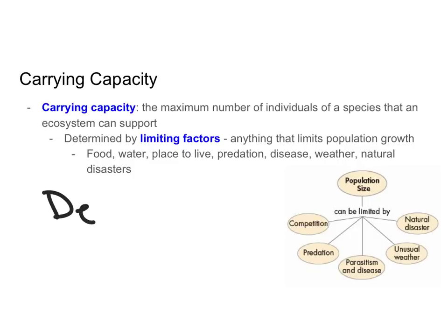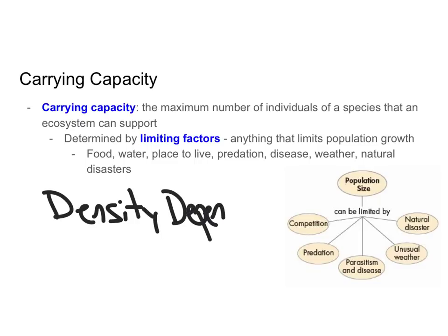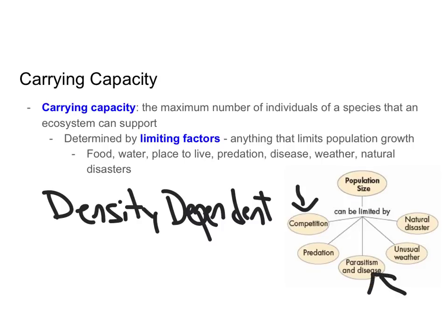There are two types of limiting factors. The first are called density-dependent limiting factors — these play a larger role when the population density is high. Competition is density-dependent because it plays a bigger role limiting population size when you have a high density. Disease is density-dependent because when you have a high density of individuals, disease can be spread more easily from one individual to the next. Predation is also density-dependent because you are more likely to be eaten by a predator if you have a large population.